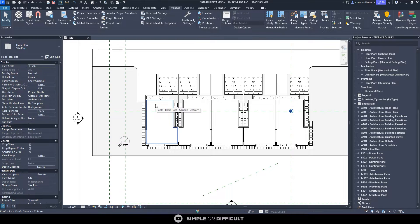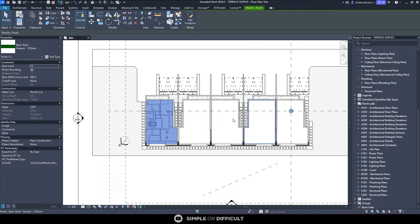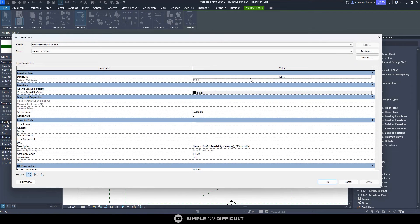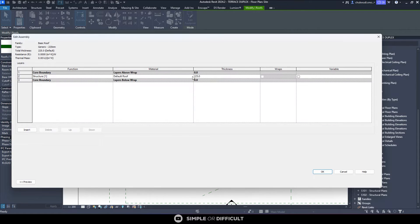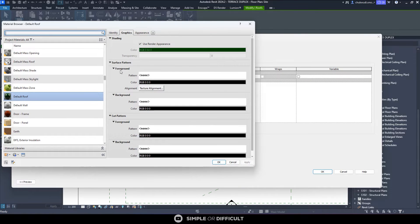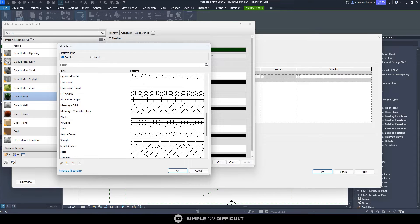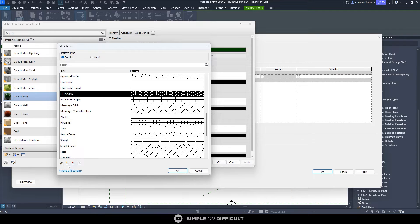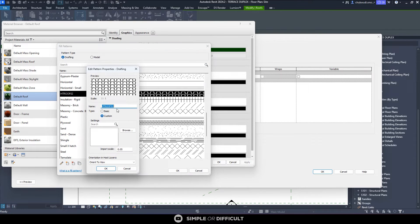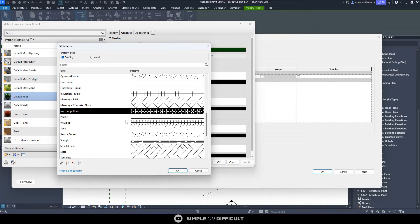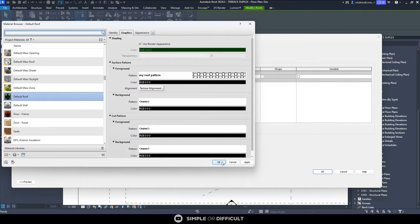To apply this, select the roof element — selecting one will apply to others. Go to Edit, then in my Default Roof material come down to Surface Pattern, select it, and choose HT Roof F02. You can always rename this — come in here and call it something like 'My Roof Pattern' — then click OK.